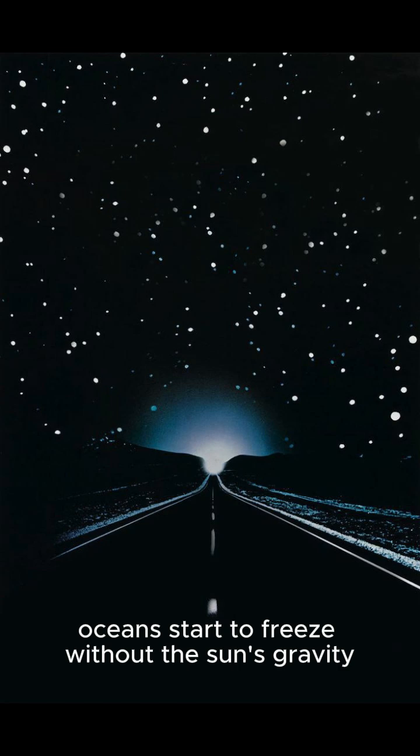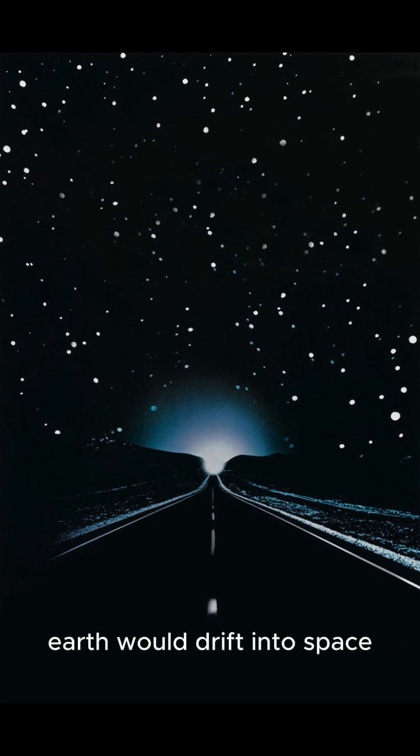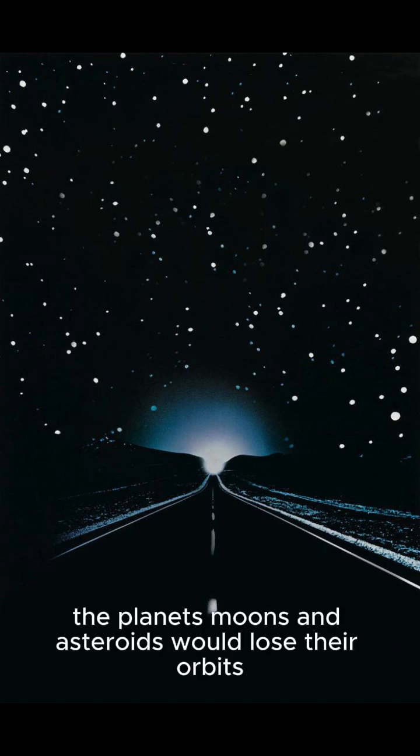Oceans start to freeze. Without the sun's gravity, Earth would drift into space. The planets, moons, and asteroids would lose their orbits.